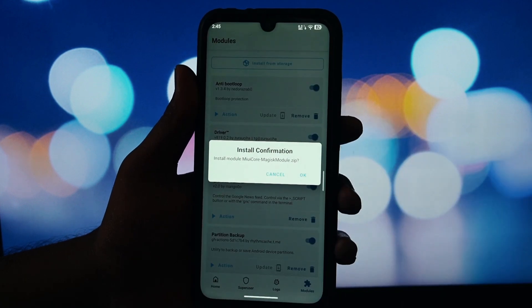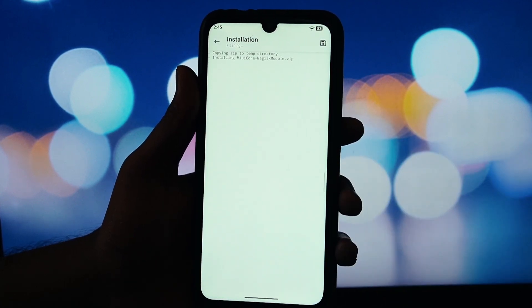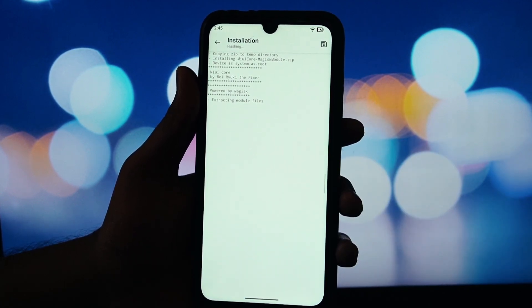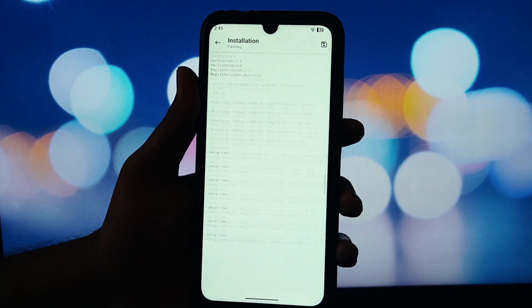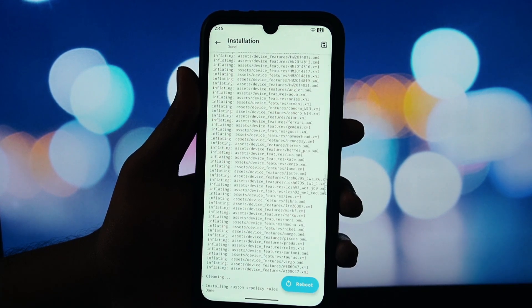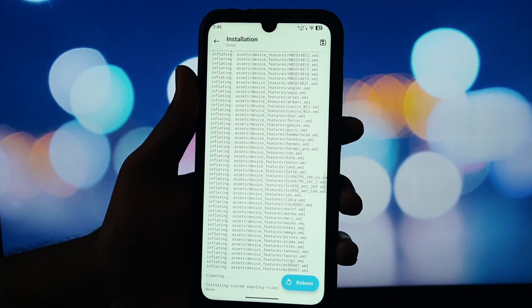This module has a dependency. You must have the MIUI Core Magisk module installed before you install the launcher. All the download links for the files you'll need are waiting for you down in the video description.